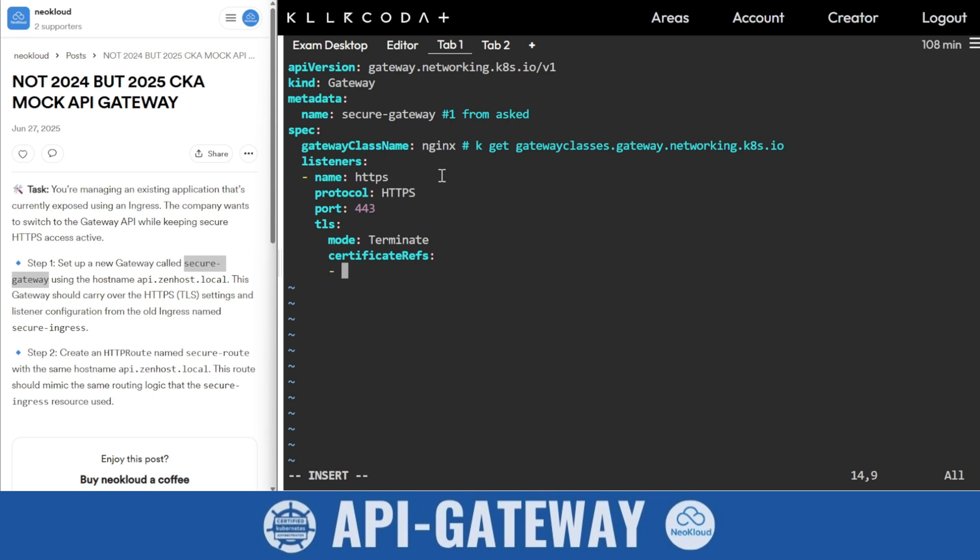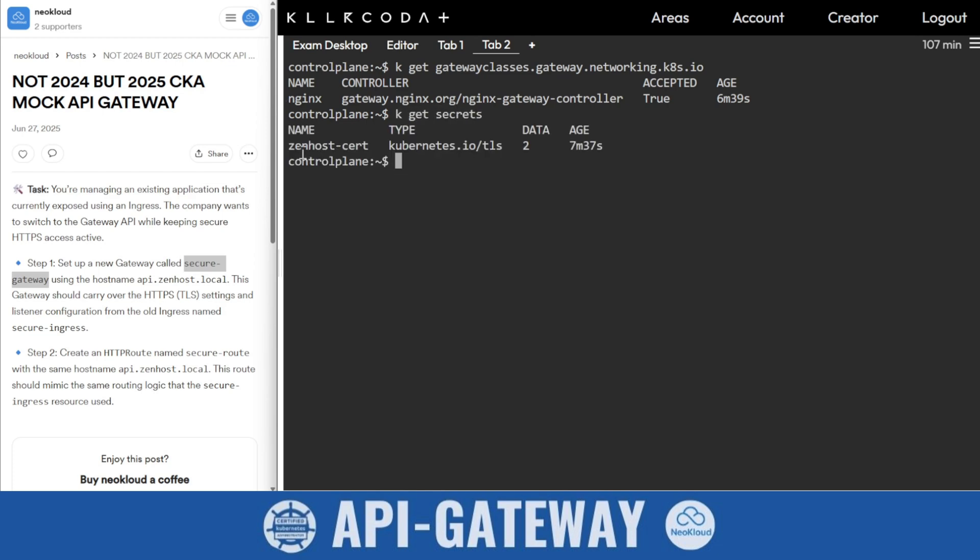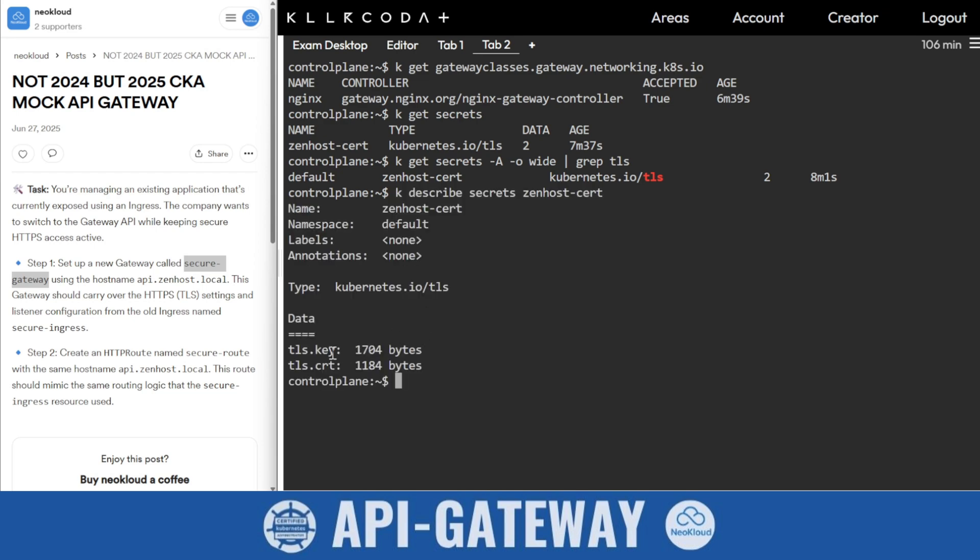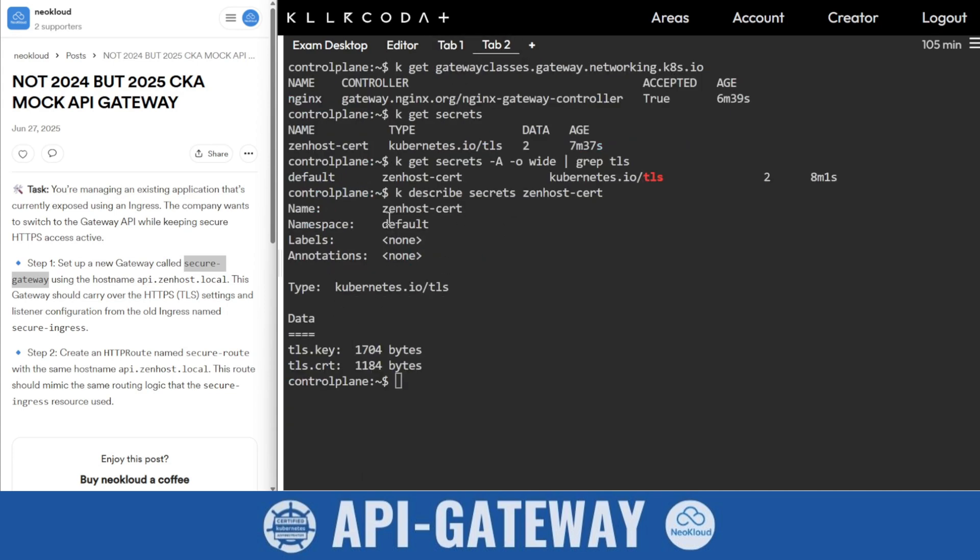The name is xanosed. I want to get the TLS information. K get secrets. Xanosed secret is there. If you want to find this easily, then k get secrets -o wide and then grep tls. You'll find xanosed-crt. I'll describe it so you will find the TLS key name is xanosed-crt. This is the secret. First k get, then k describe.